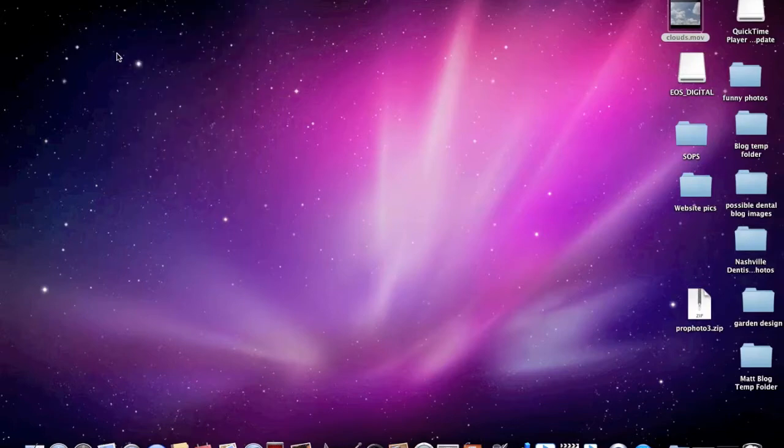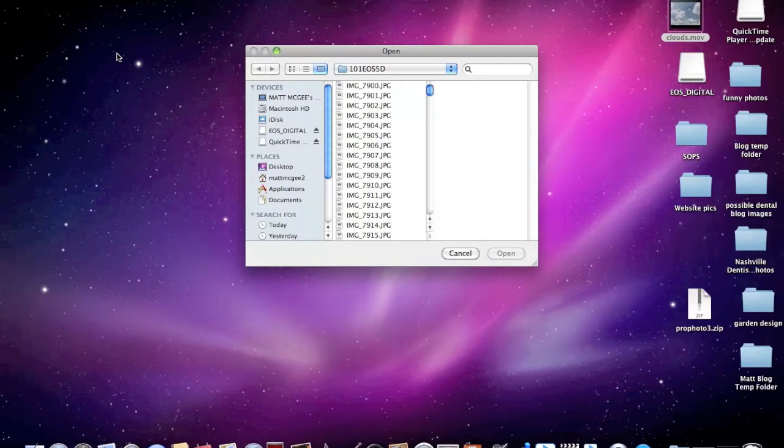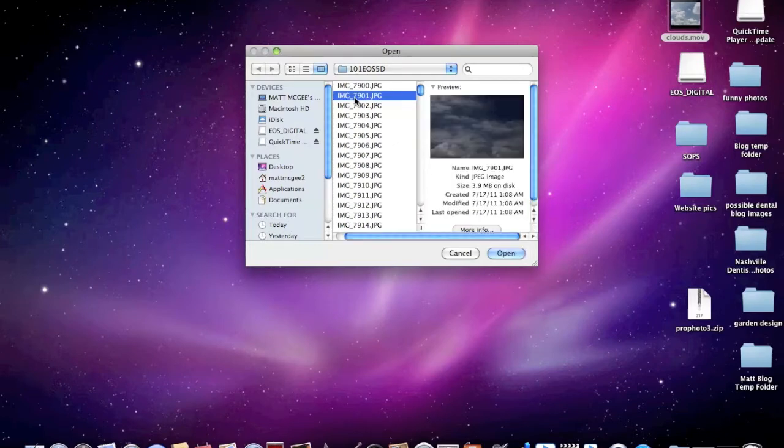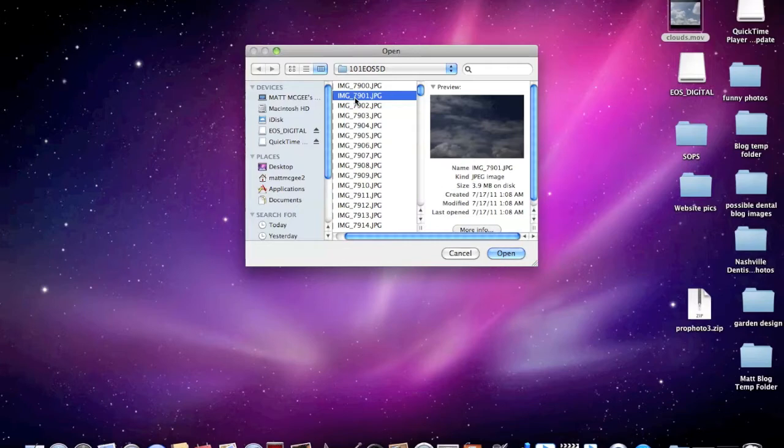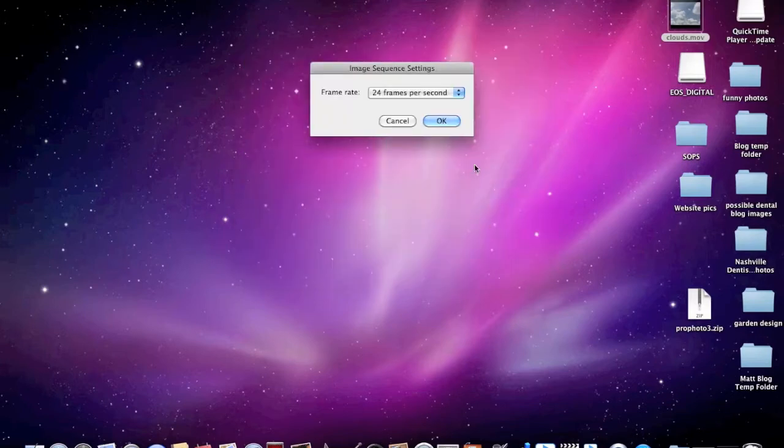What you want to do is come down here and select Open Image Sequence. This is going to allow us to stitch all the images together and make a video. You want to select the first image that you want to have as part of the time-lapse video. You don't need to select the last one or whatever. It's just going to run sequentially through all your images and assemble them into a video. So, we're going to go ahead and open that.